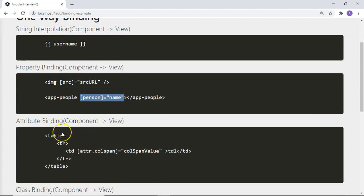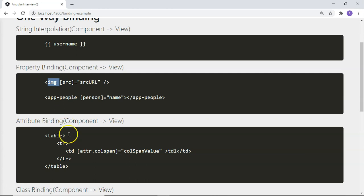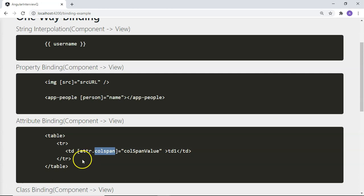Then there is attribute binding, which similarly sends data from component to view. While src is also an attribute, in the DOM it is treated as a property of the image tag. However, certain HTML attributes are not classified as properties in the DOM. For those, you cannot use standard property binding syntax. For example, colspan is an attribute not bound as a property to the td element, so we use the attribute binding syntax: attribute.colspan followed by the variable or value to set.